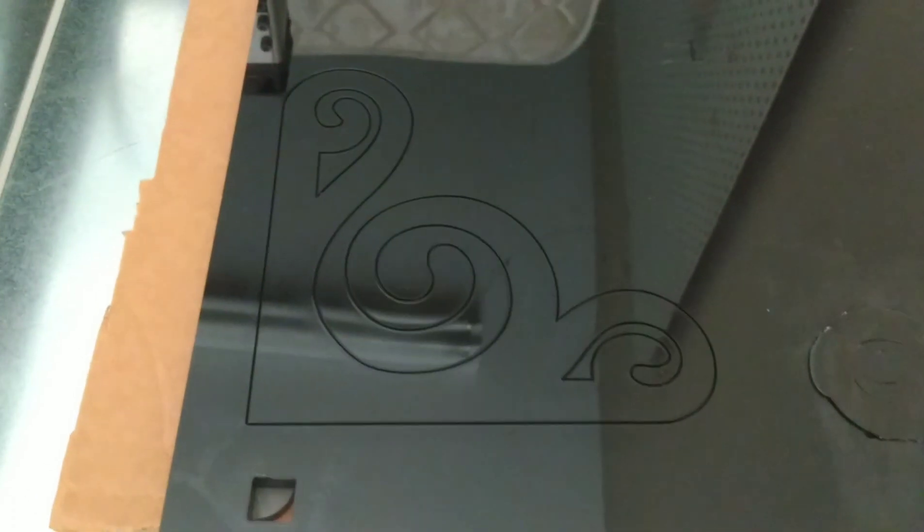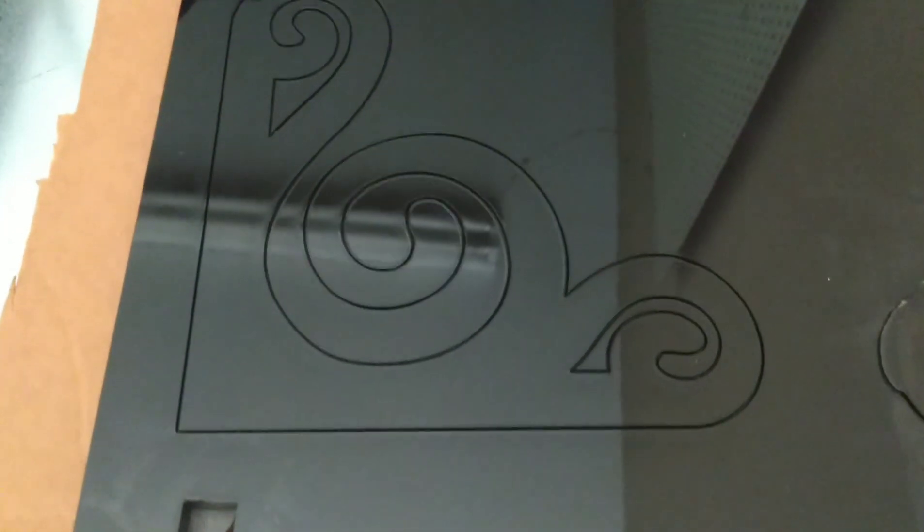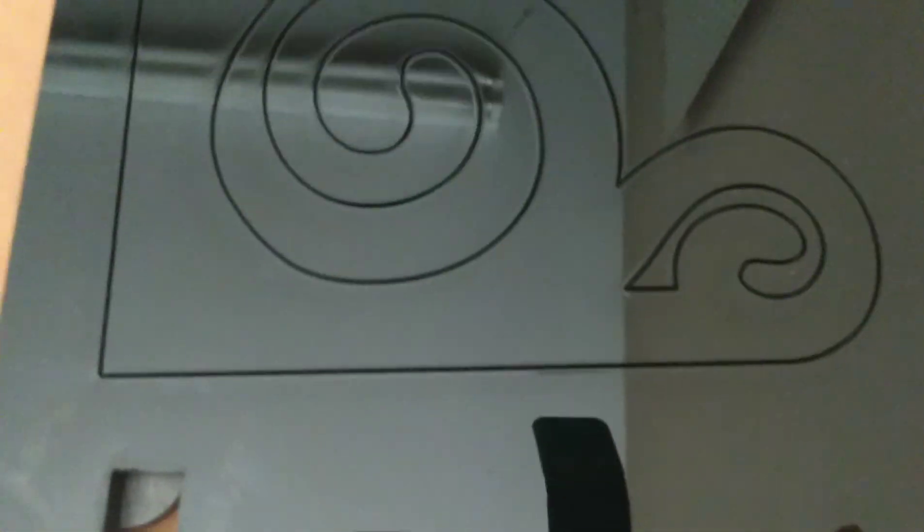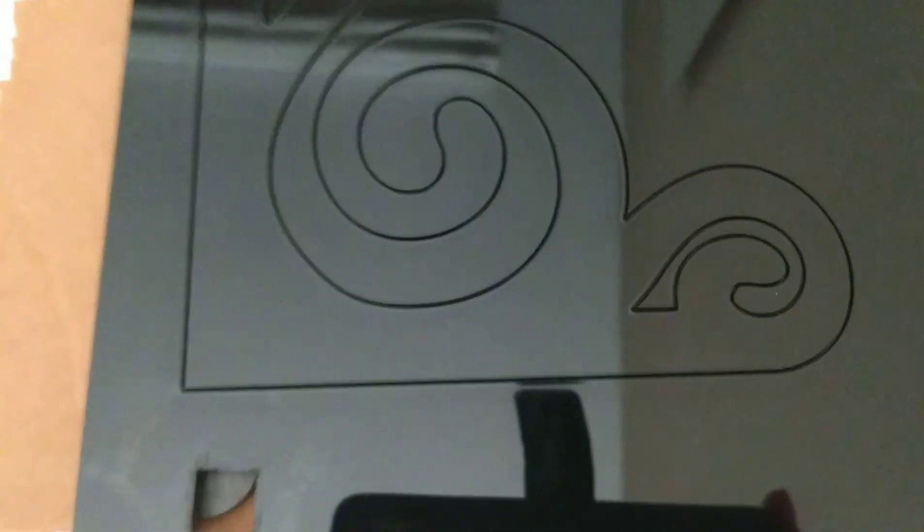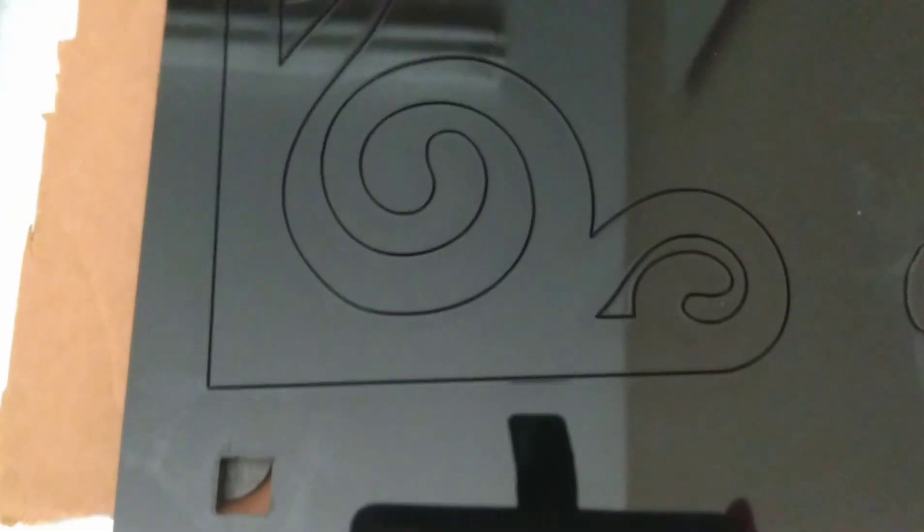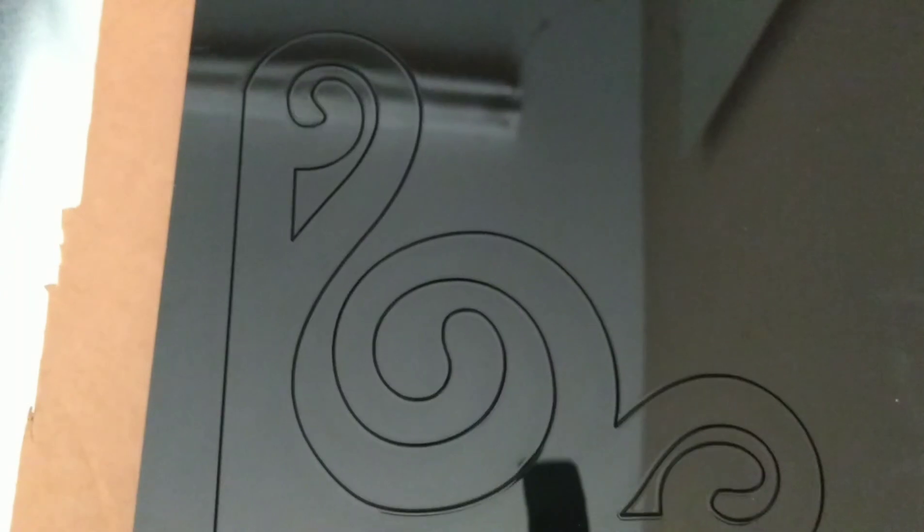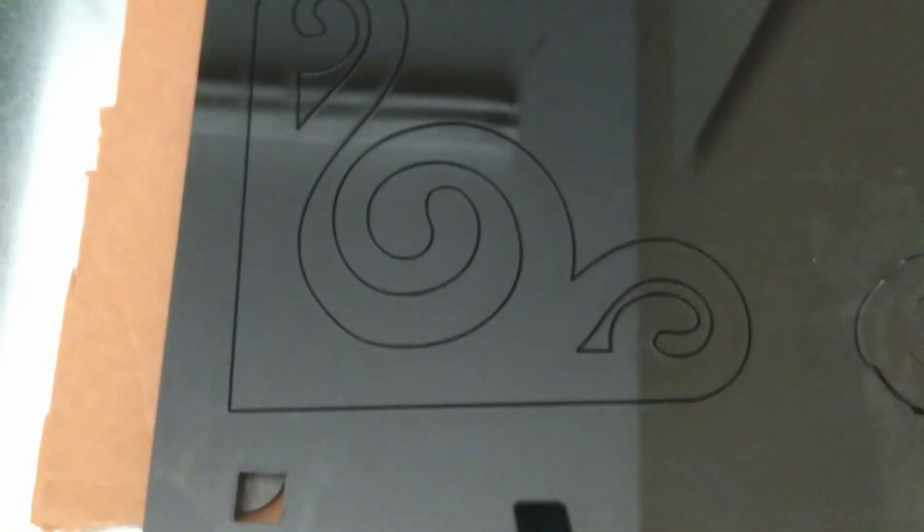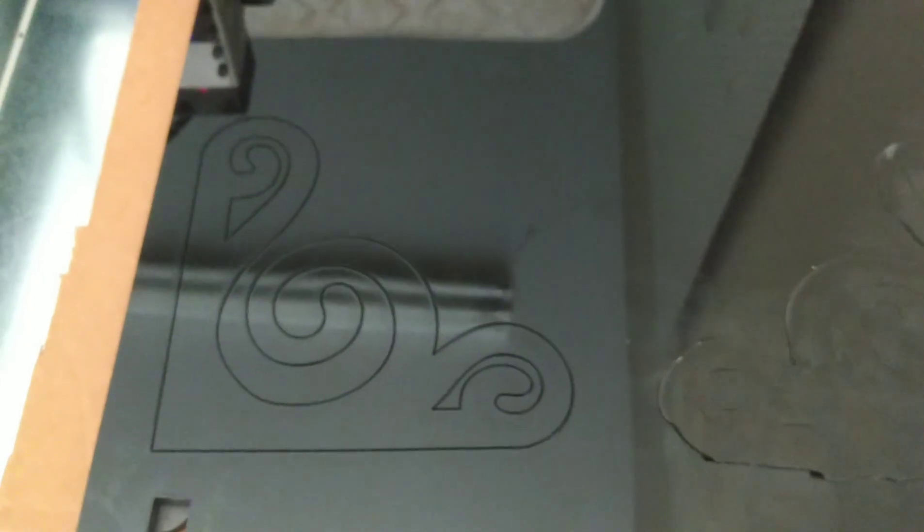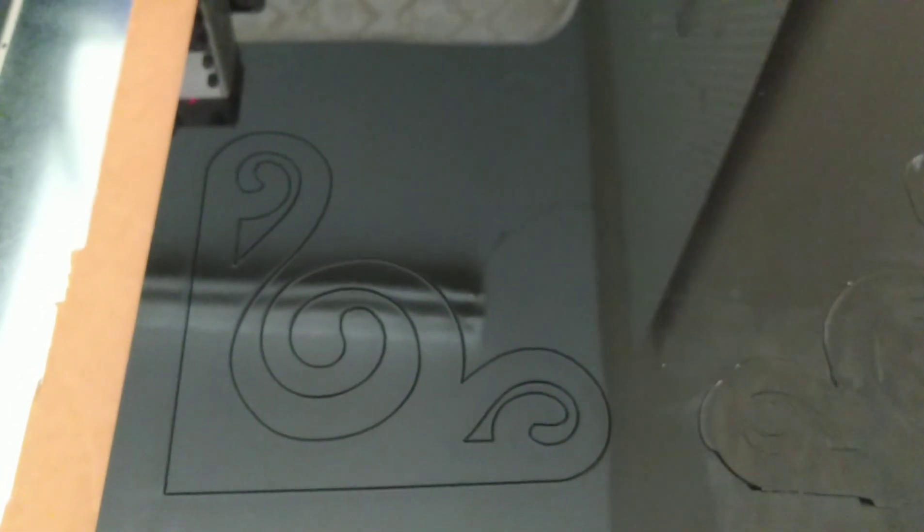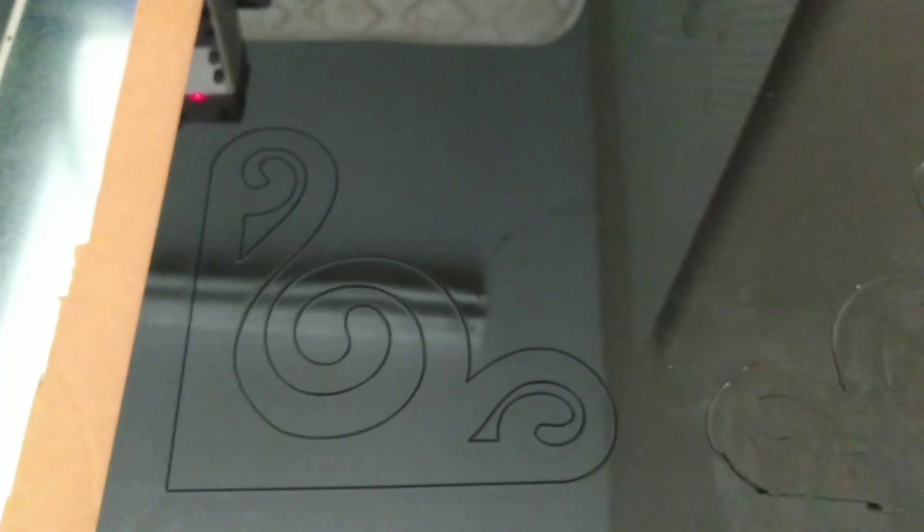And so it's going very slow. It's taking it about 9 to 10 minutes per pass, and so this is just a corner swirly design, and so I hope this will come out okay, and then I will show you the piece. So thanks for watching, and I will keep going.